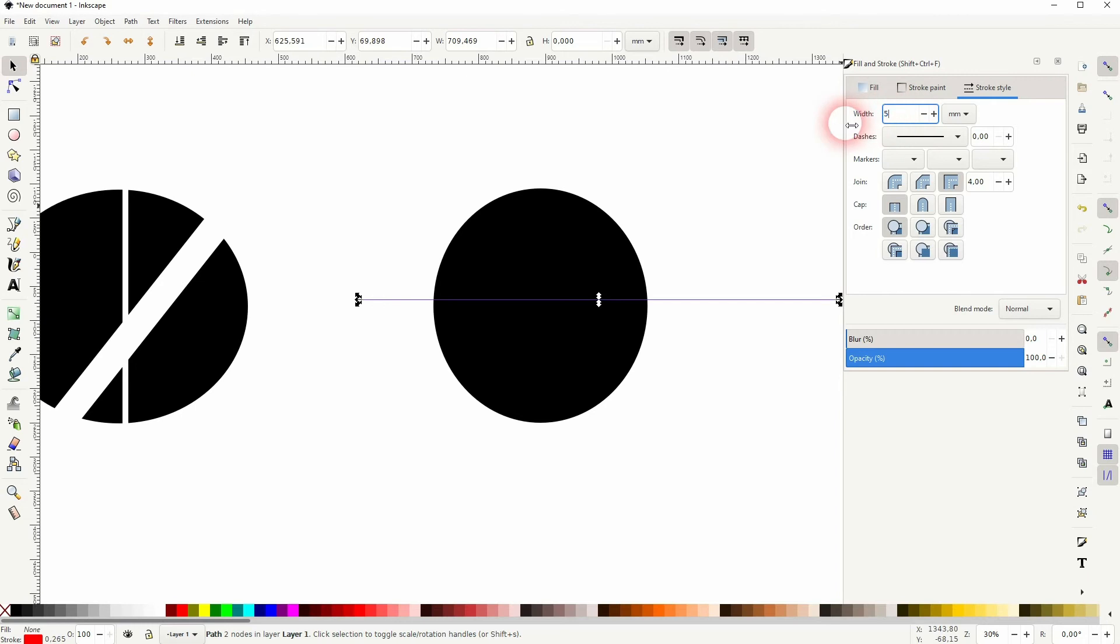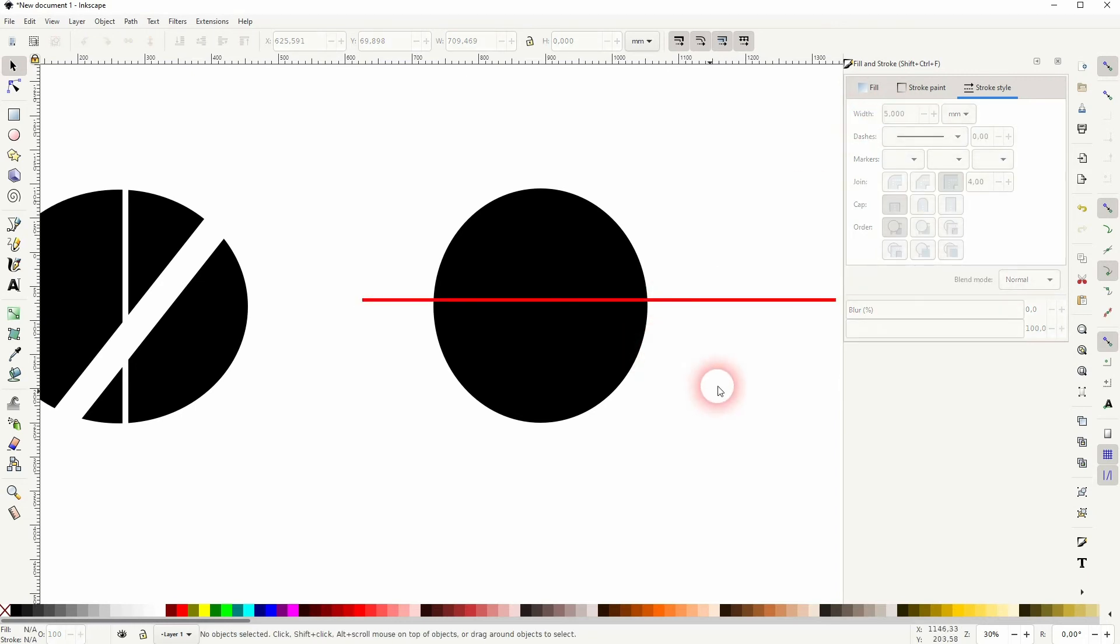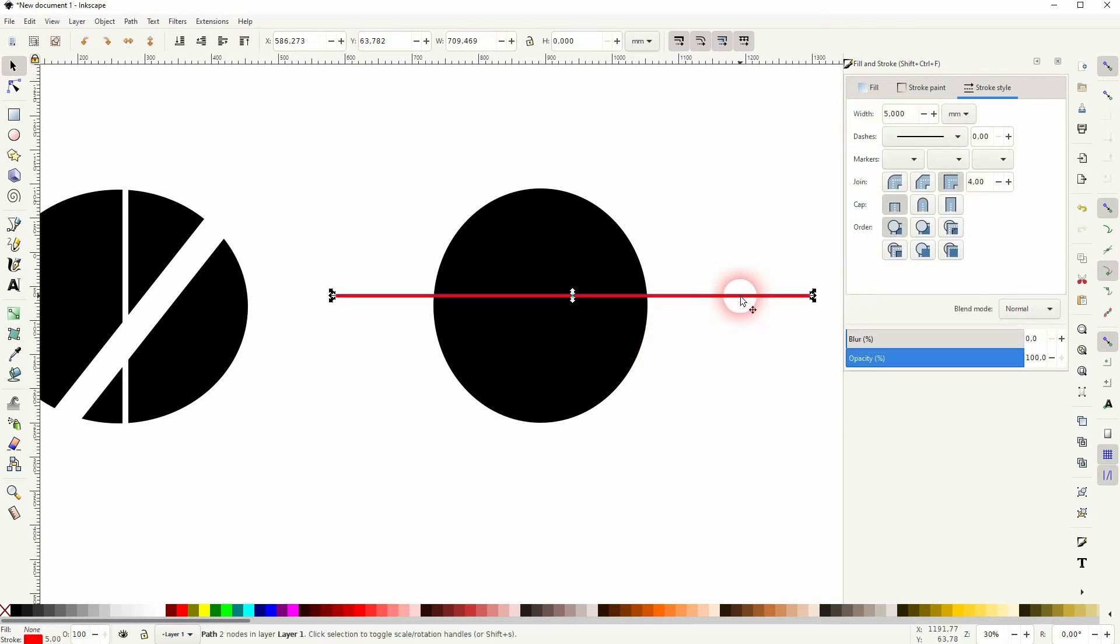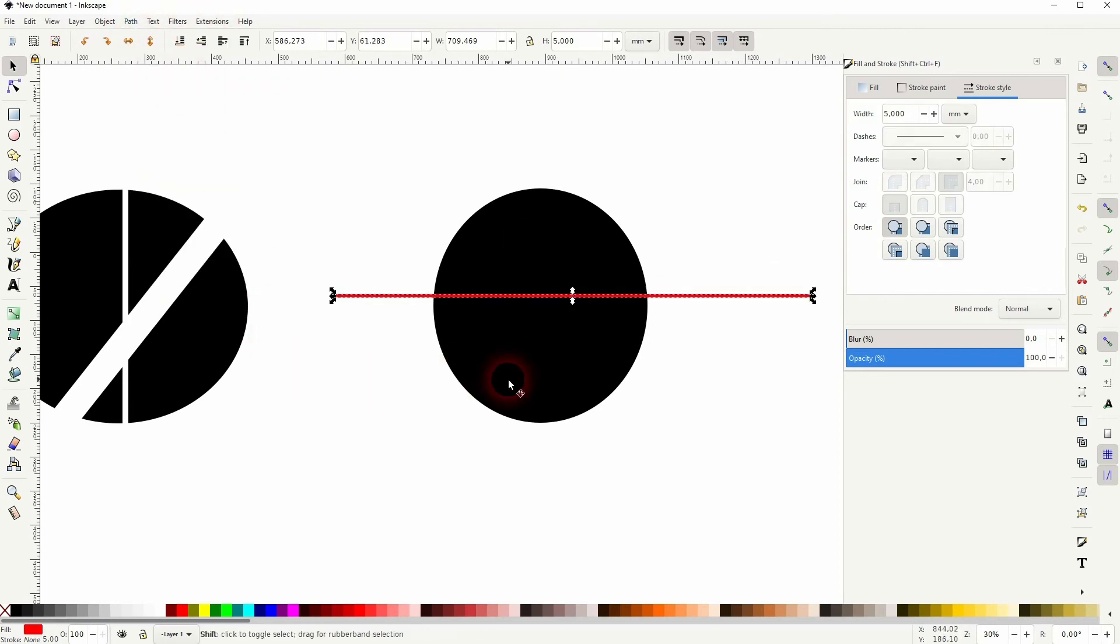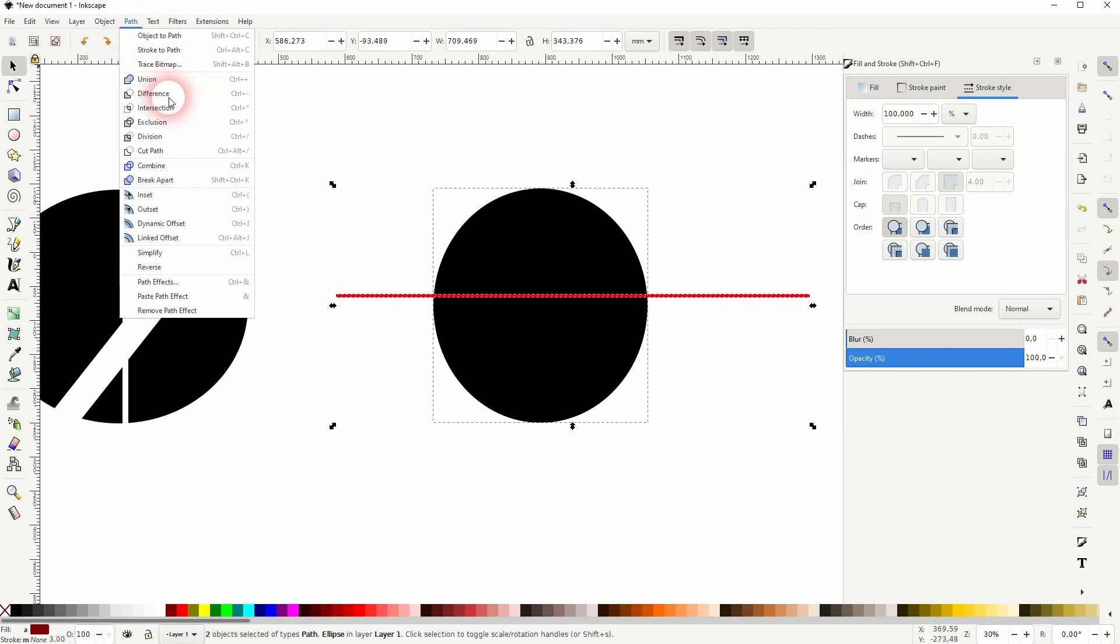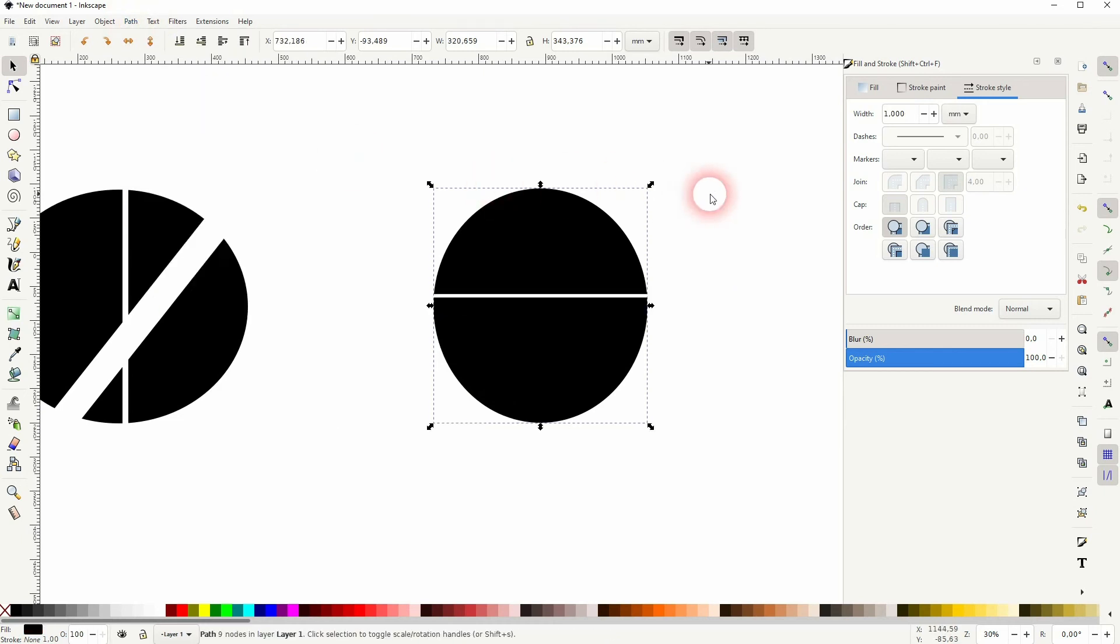But before you can use it under difference just go to Path and Stroke to Path. Now select it all and then path difference.